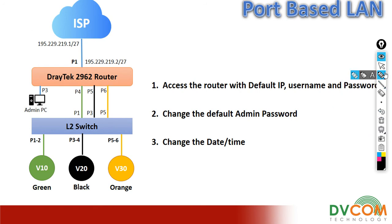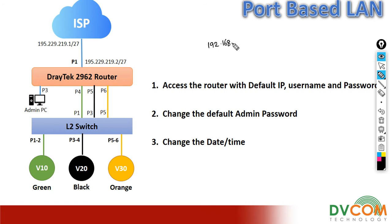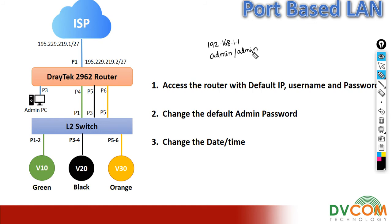The first task is to access the router with the default IP, username, and password. As we know, the default IP address for DrayTek router is 192.168.1.1, the default username is admin, and default password is admin.